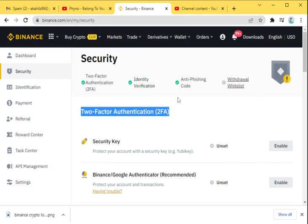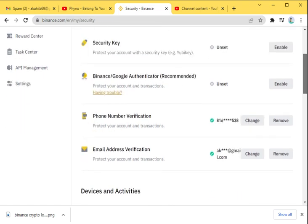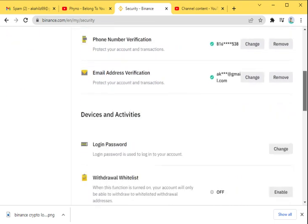Anti-phishing code is tied to your email address, so whenever Binance notifies you, your anti-phishing code comes into play. I'm going to show you guys a quick one here. You can see our phone number is there, email address is there.